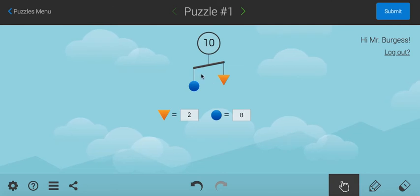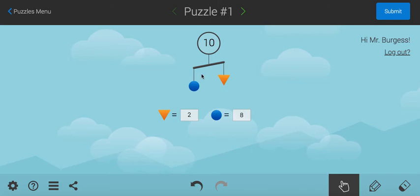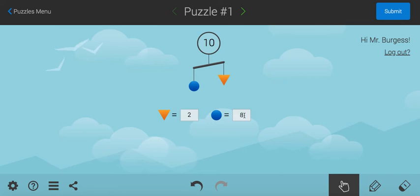So, one neat thing about this is that if it's out of balance, if you've got the wrong answer, it gives you a clue saying, well, no, this side's too heavy. It can't weigh 8 when the other side weighs 2.